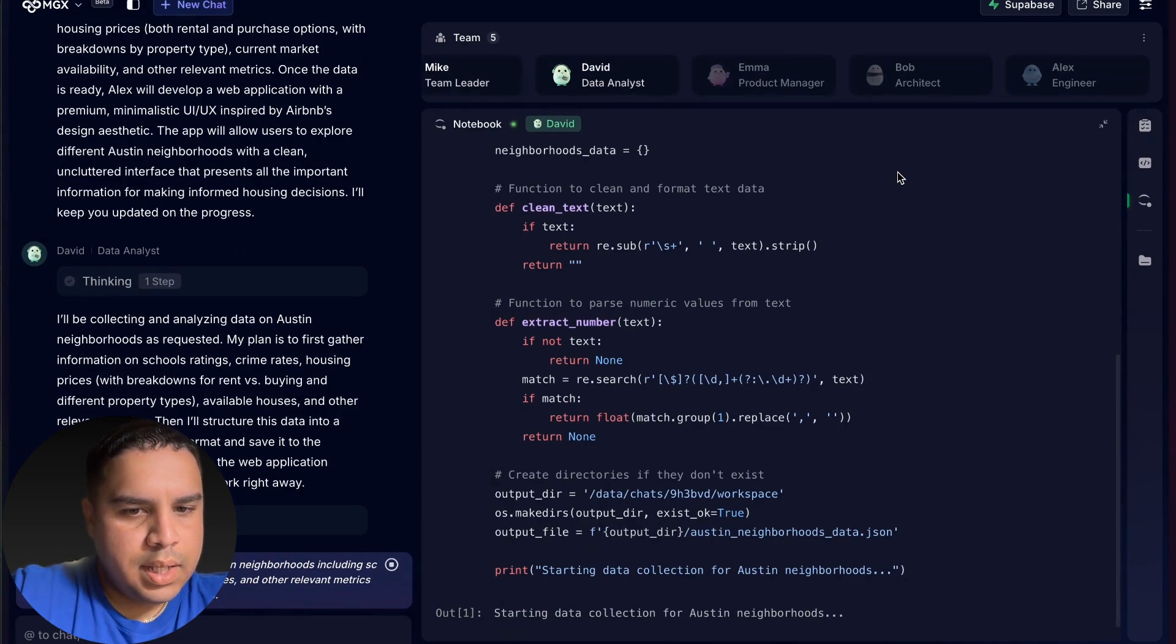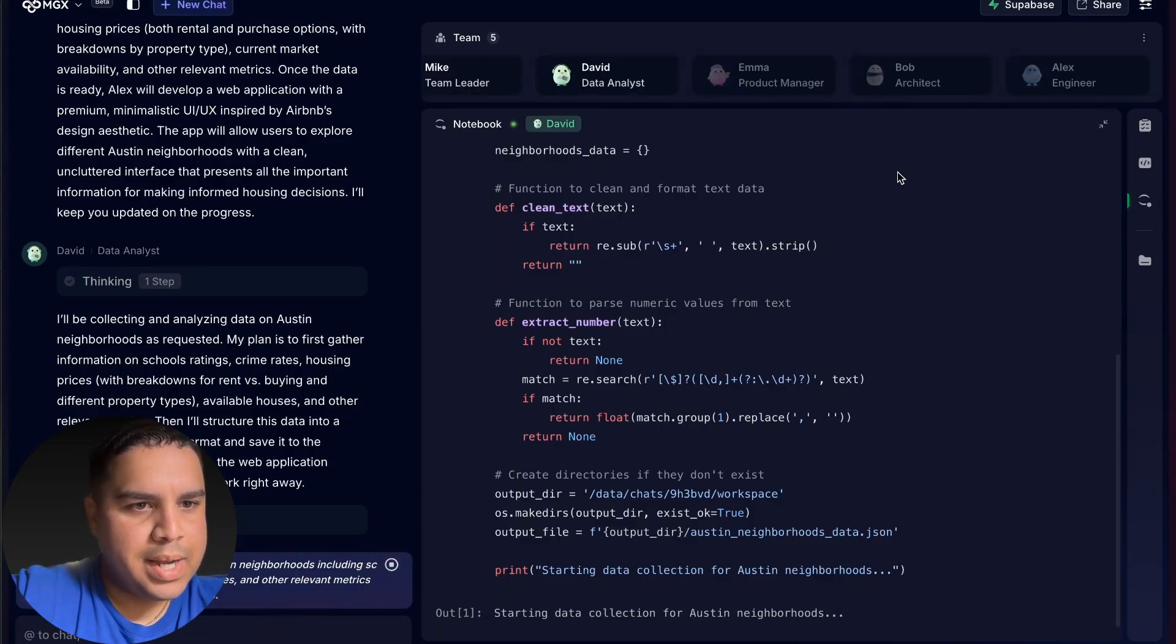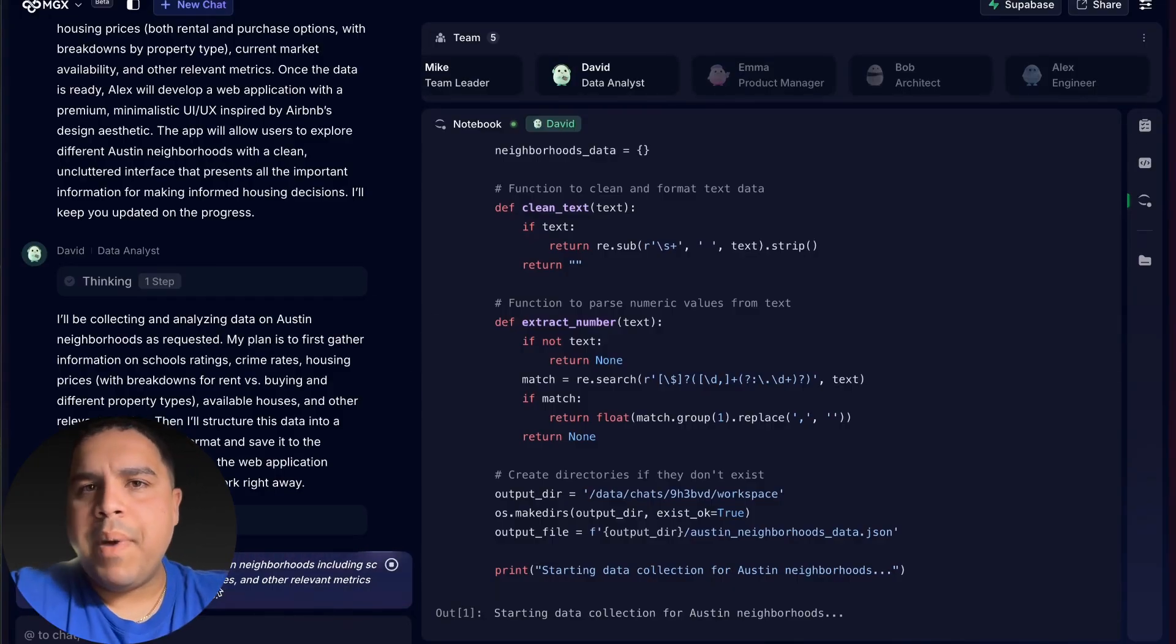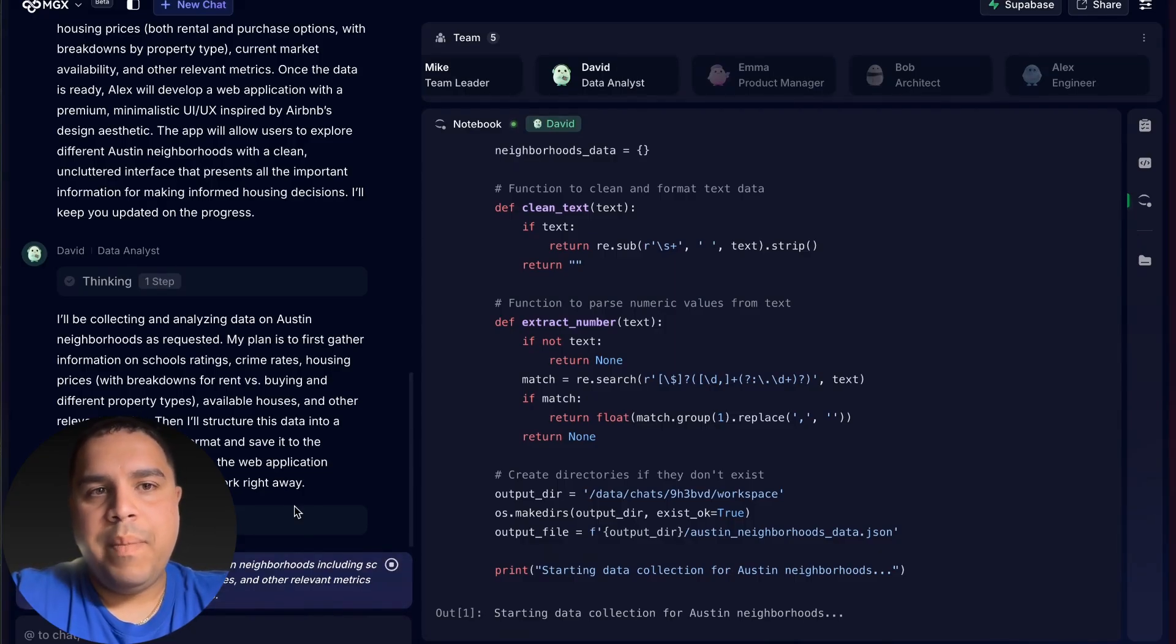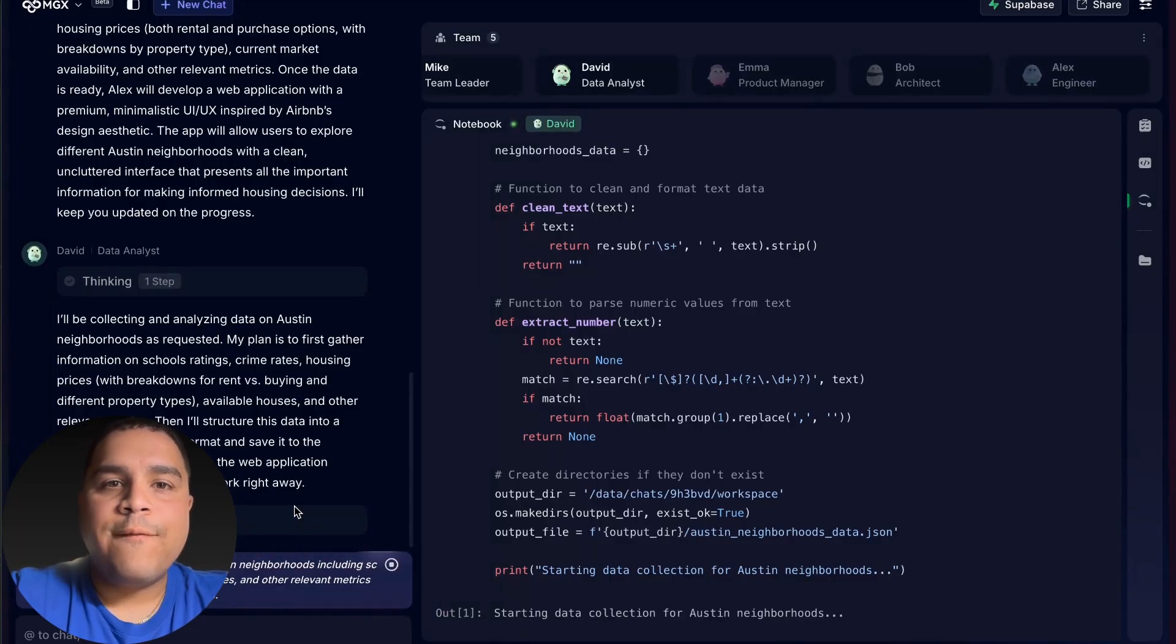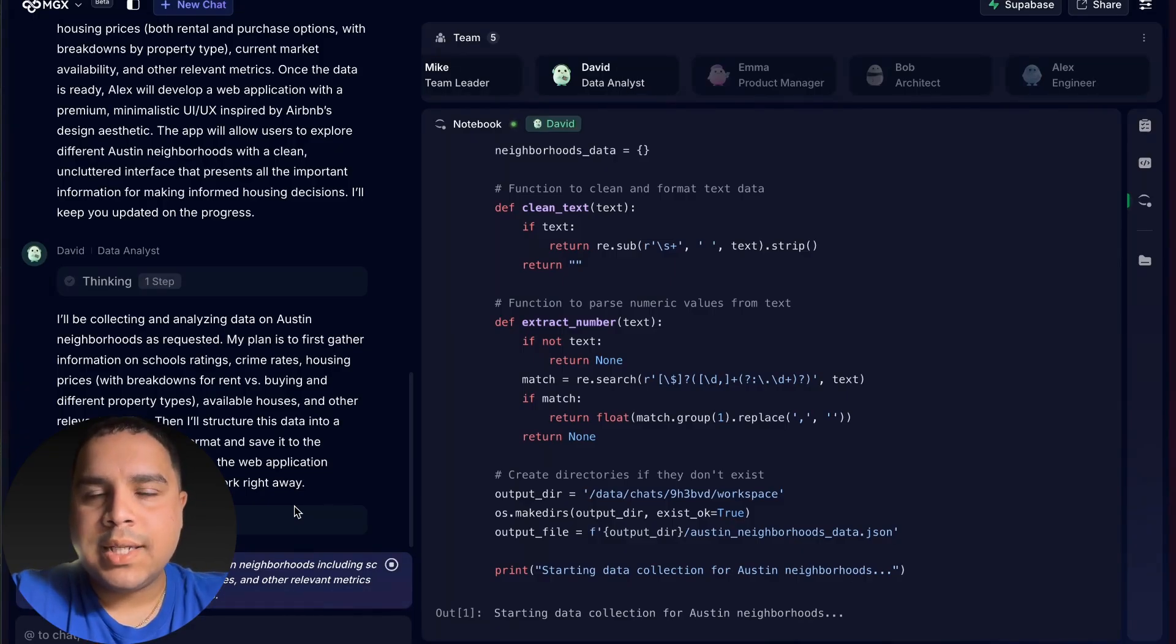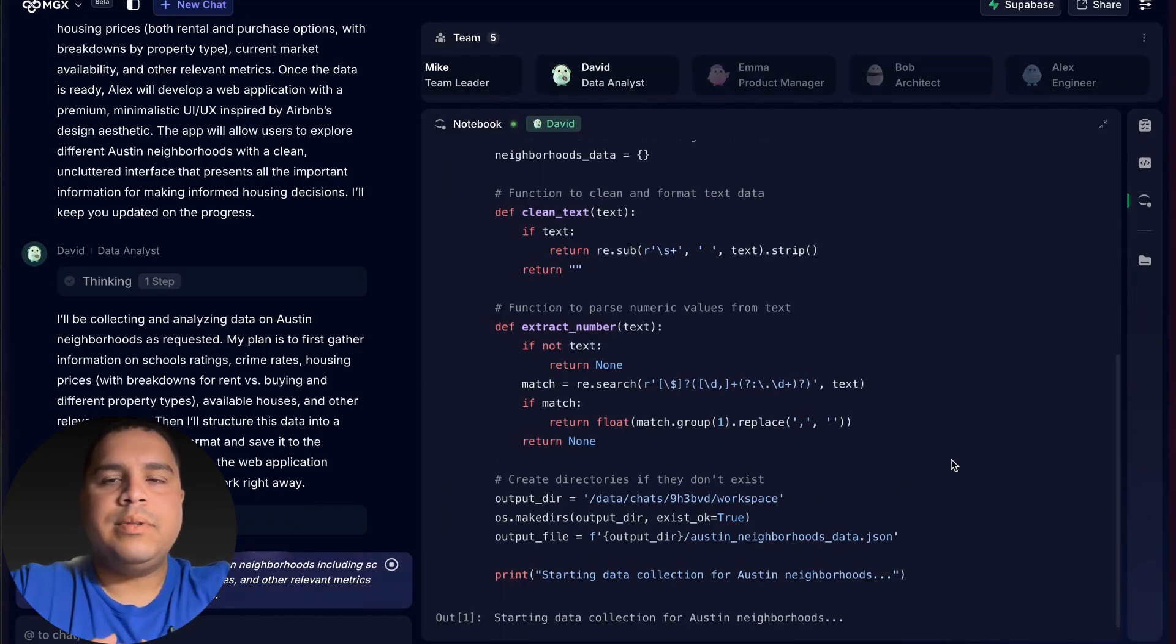So this is live. It's thinking through the process, looking at the average home prices. It continues collecting the data. Keep in mind that MGS is not connected to the Internet, so the data might be a little bit on the older side. Also, we're focusing our project in Austin, Texas, so Austin and the surrounding suburbs.